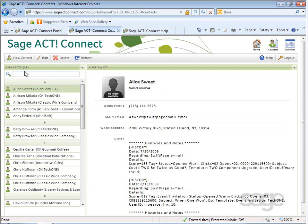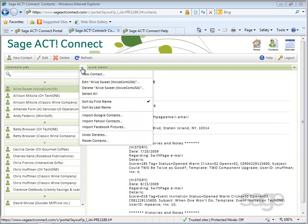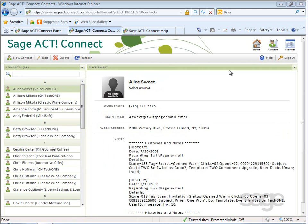You may also notice there is a dropdown arrow with additional options for the contacts view as well as for each contact.